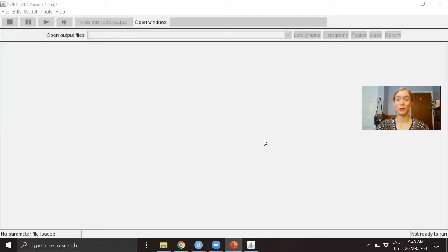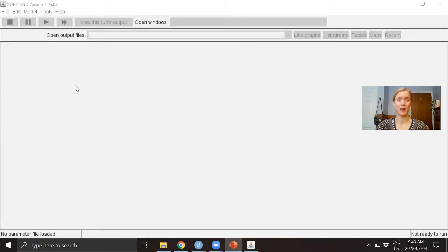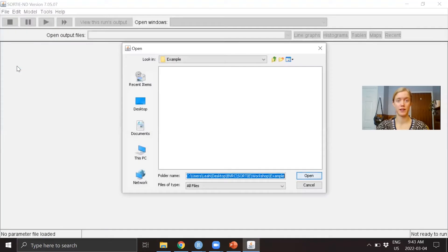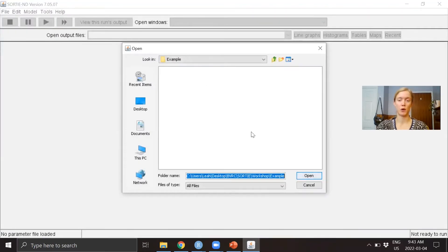I already have the SORTIE GUI open here, and the first thing I'm going to show you is how to set your working directory. We're going to navigate to File, then down to Set Working Directory, and here you can set it to whatever folder you want to be working in.